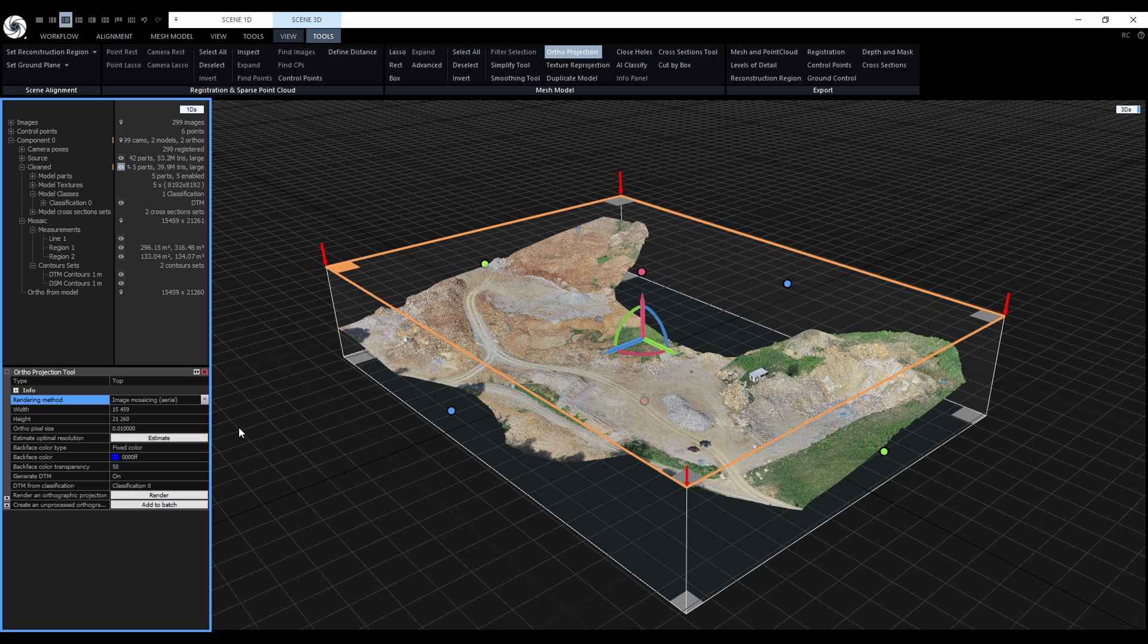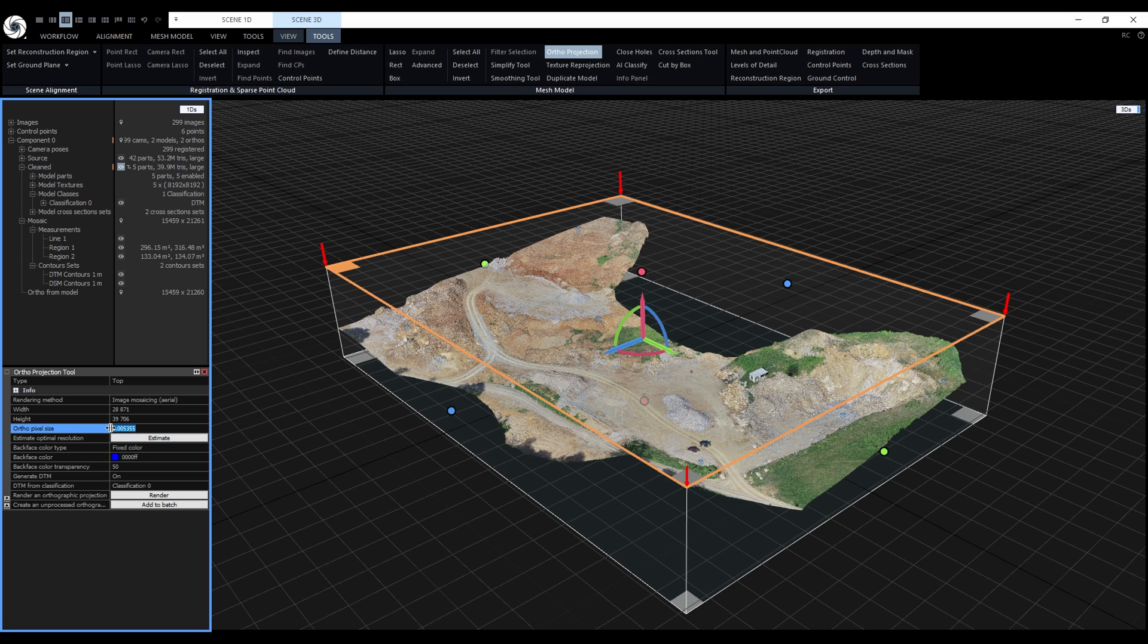Next is the orthopixel size. If we click on estimate, we get the best possible resolution, which is around 5 mm. But for our needs, 1 cm will be good enough. When we type in 0.01 meters in the orthopixel size, the width and the height of the orthoprojection will also be updated.